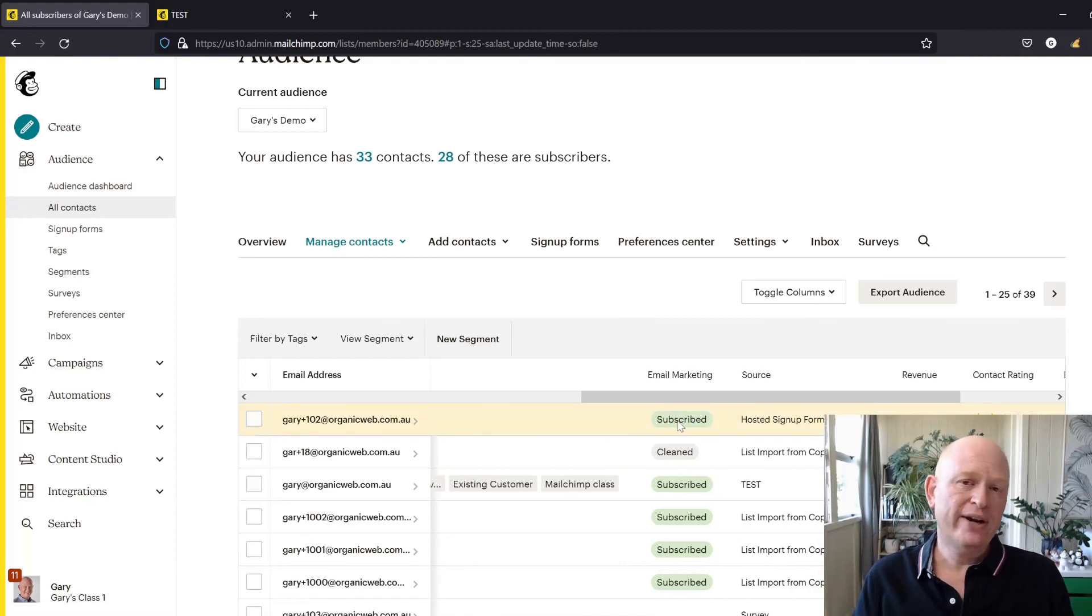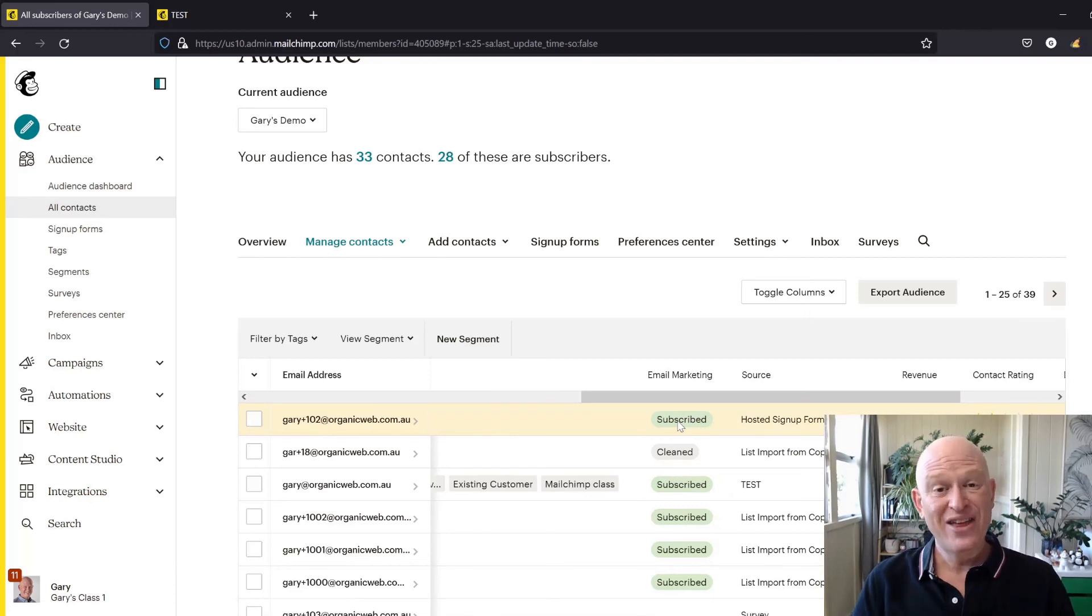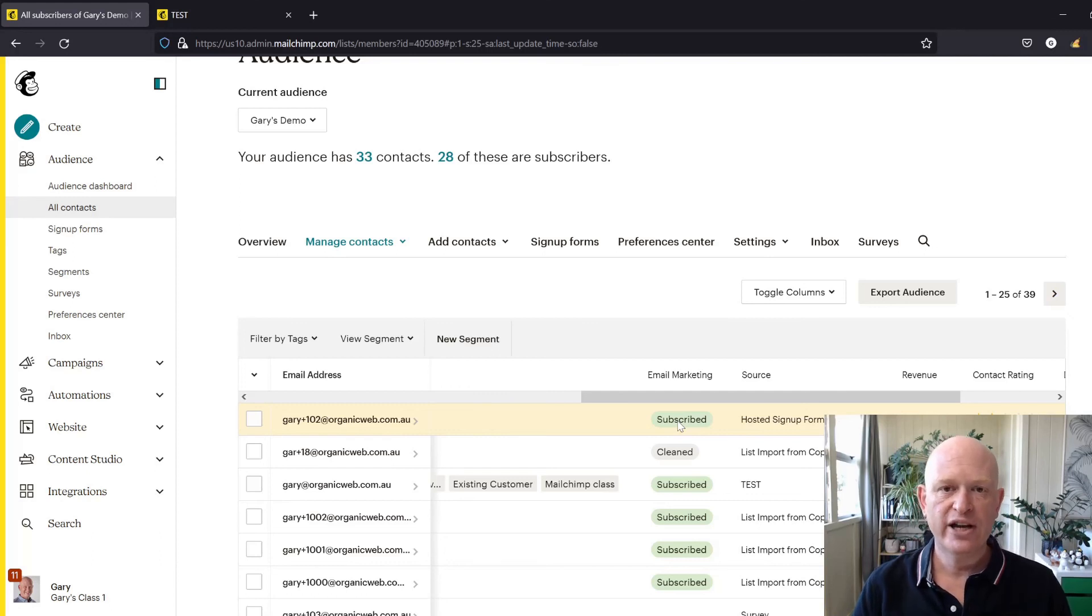So there's Gary plus 102, and if we go across you'll now see that they subscribed. So that's how you can very quickly and simply resubscribe someone that is unsubscribed in Mailchimp. Please like this video. Thanks for joining me. I'm Gary from organicweb.com.au.